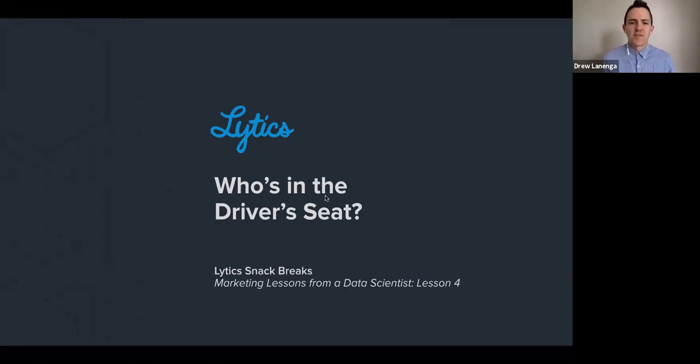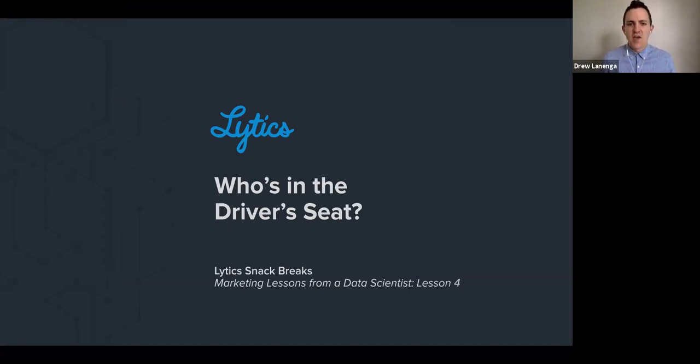Welcome back to our fourth installment of our Marketing Lessons from a Data Scientist series, and today we are talking about who is exactly in this machine learning driver's seat.